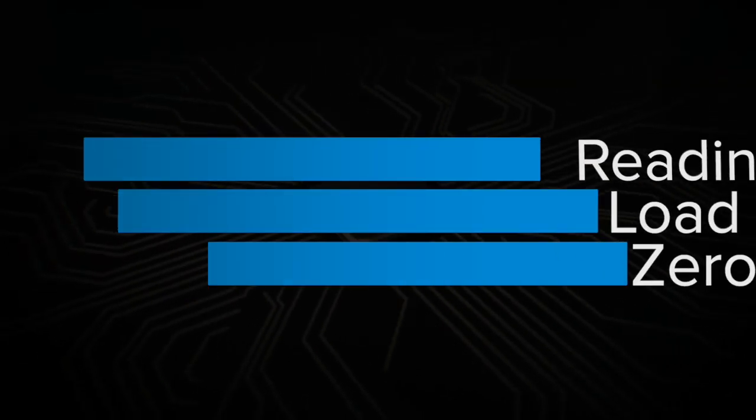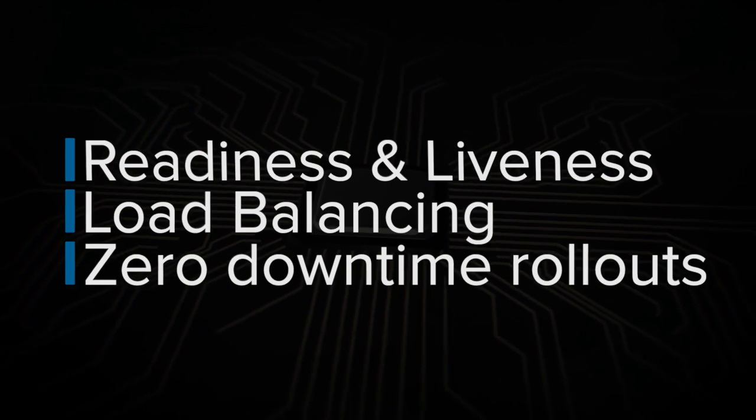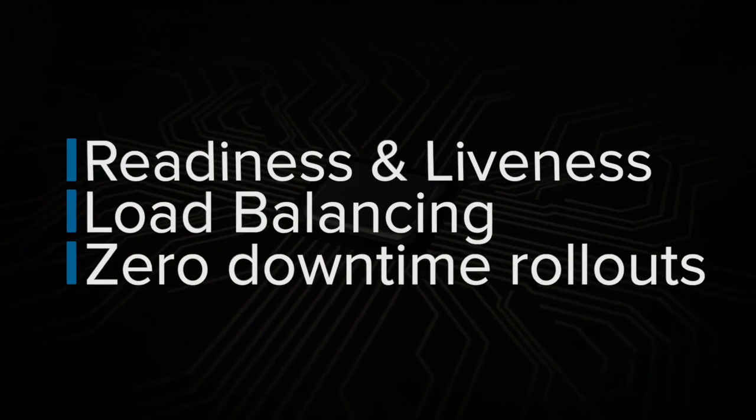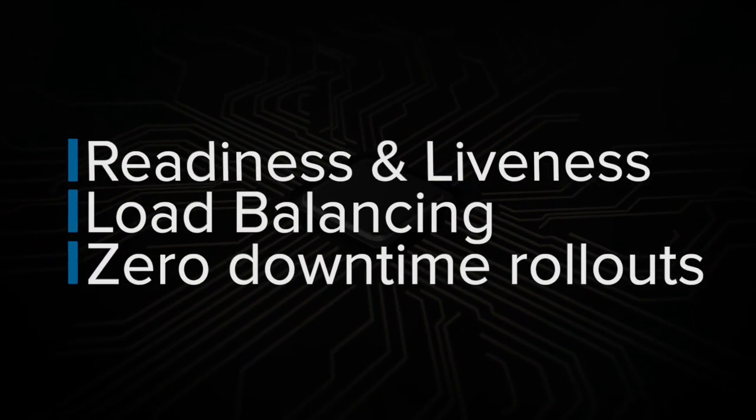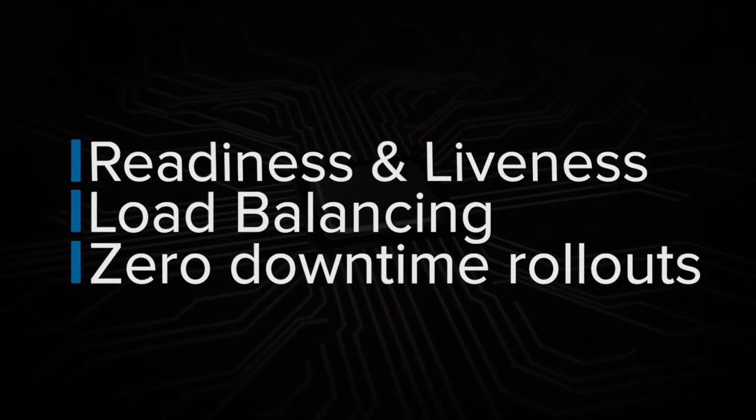Today I will walk you through creating a Quarkus project, writing the Kubernetes manifest, and deploying to Amazon Elastic Kubernetes Service. We will see in action things like readiness and liveness, load balancing between replicas, and zero-downtime rollouts.